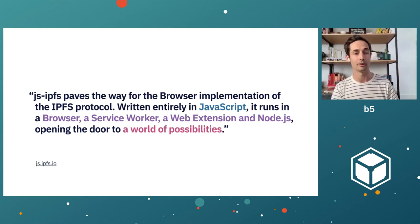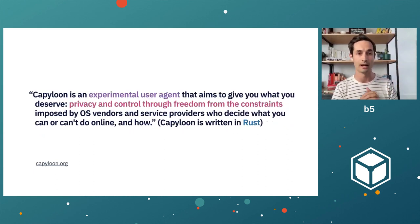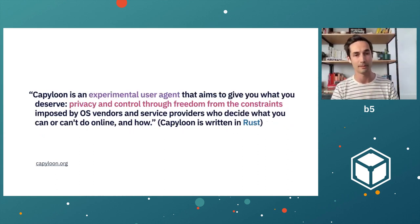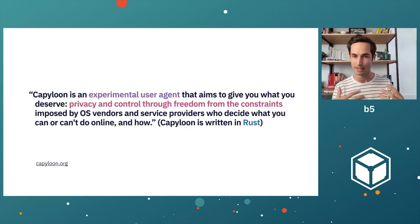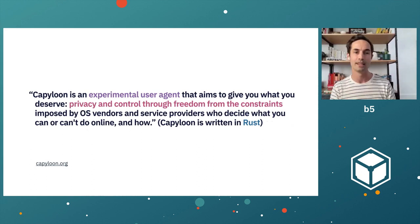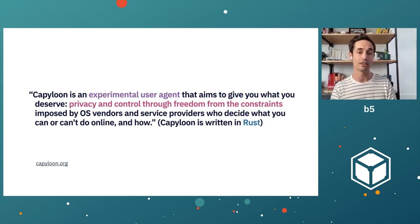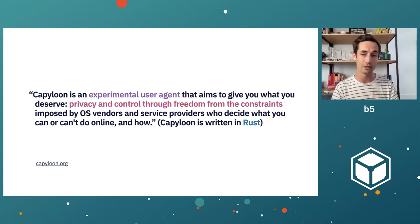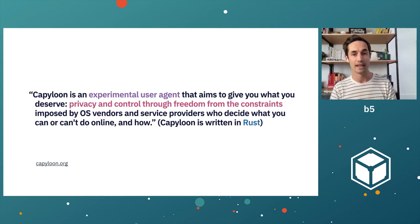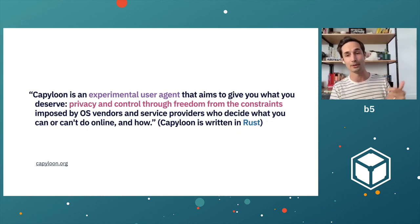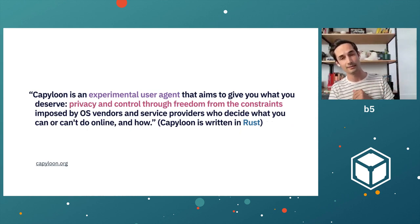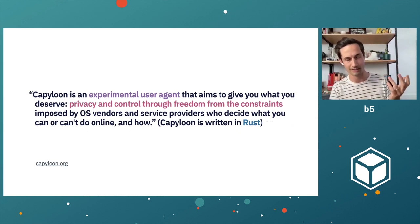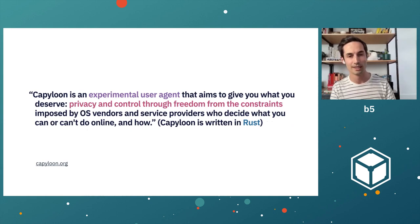The same thing can apply to a more discrete project like Capiloon. Capiloon is an experimental user agent. To me, that's a platform that aims to give you what you deserve: privacy and control and freedom from constraints. In my mind, that's a use case. And I happen to know that Capiloon is written in Rust, which is obviously a language.